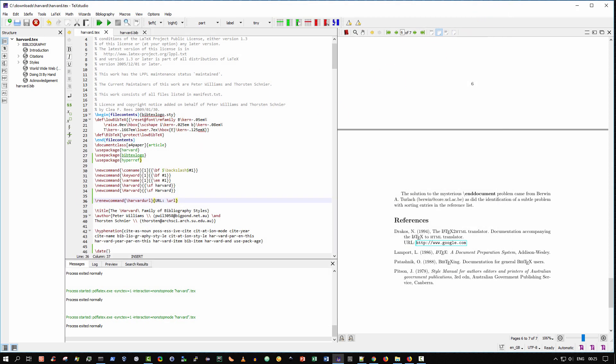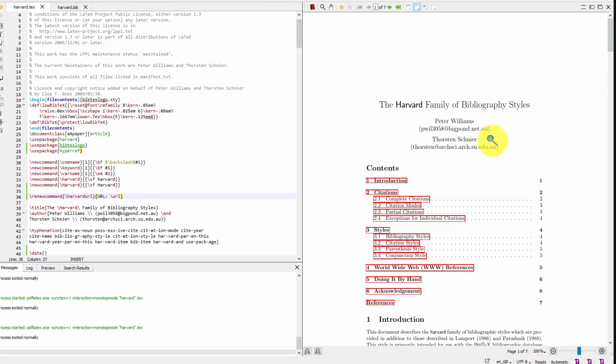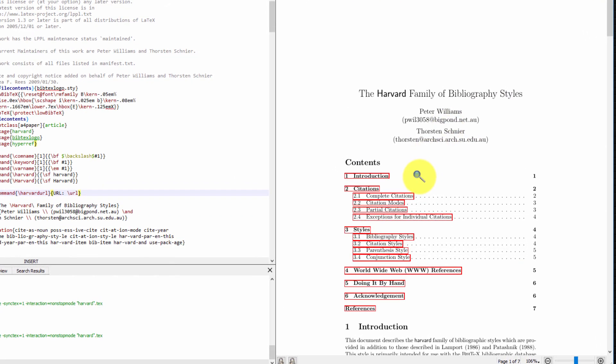So that's all I wanted to show you. So to recap, you've learned three things. One, how to turn every entry in the table of contents into a clickable hyperlink.